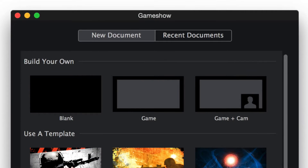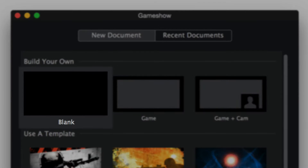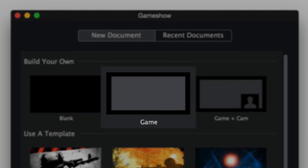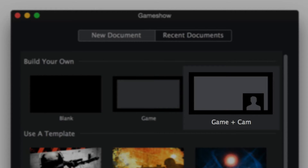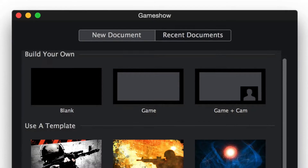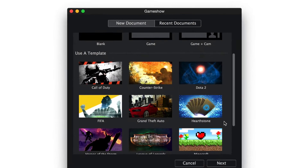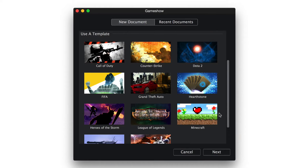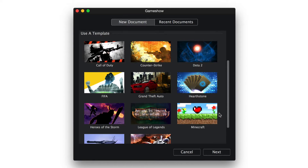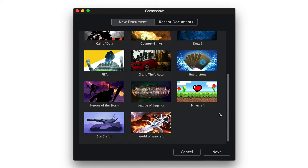If you want to build your own, you can start with a blank document from which you can fully customize your stream, a game document to stream just your game, or a game and camera document which will also incorporate your webcam. If you want to skip building your own template, we have some pre-made templates for popular games.